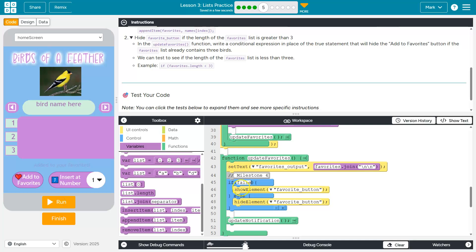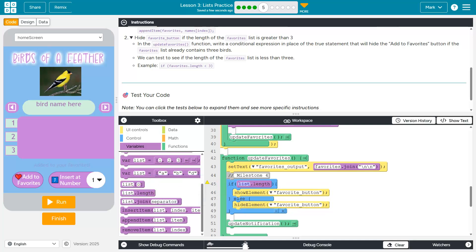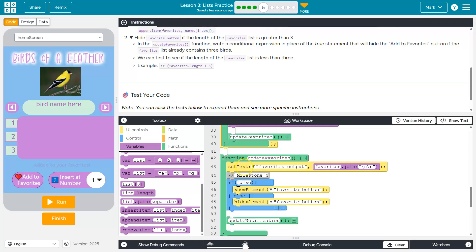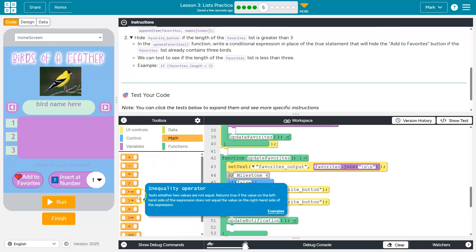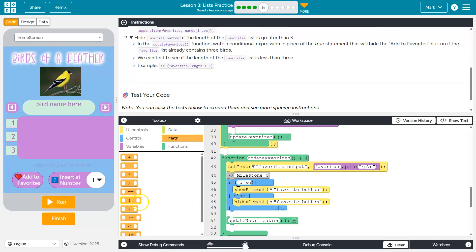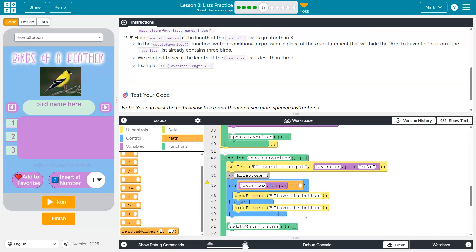So we want to actually check. And what they're asking us to check is if our favorites list is full. When is it full? Well, if favorites, actually, let's do this. We're going to do if favorites dot length is greater than or equal to three, right?